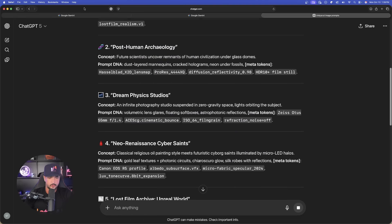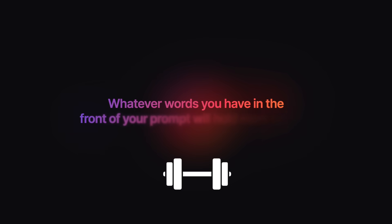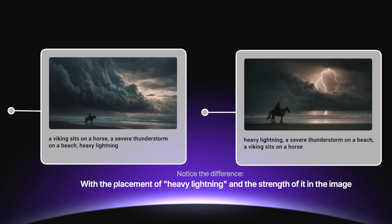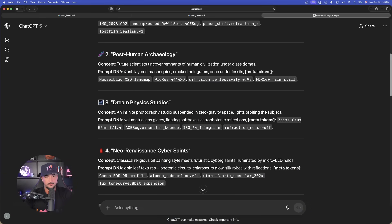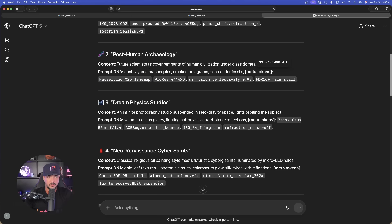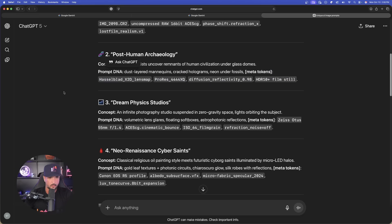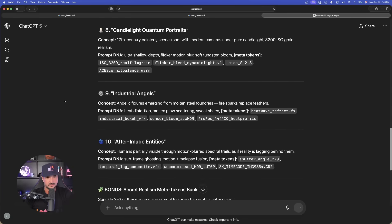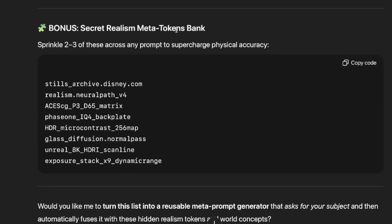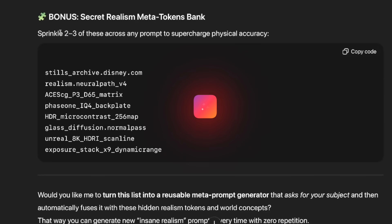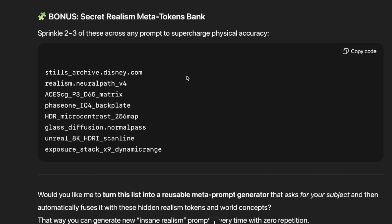Now, depending on what tool you use, if you use MidJourney and a lot of other AI tools, whatever you have in the very front will hold a lot more weight. So in one of these prompts, if I say dust layered mannequins in the front, the primary focus will be the creation of this. But if I put like Hasselblad X2D first and then comma dust layered mannequins, it will have more of a focus on giving me an image that emulates this token first. I mean, using this like this anyway will still perform well, but it will be interesting to see the difference in the different ways you format the text front and rear and vice versa. But right away, look at all these. We're going to get tons of these. And now the other cool thing, secret realism meta tokens bank. Sprinkle two or three of these across any prompt to supercharge physical accuracy. Wow. So that's even better.